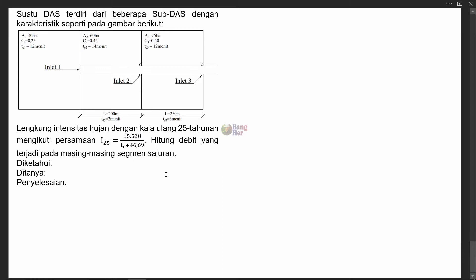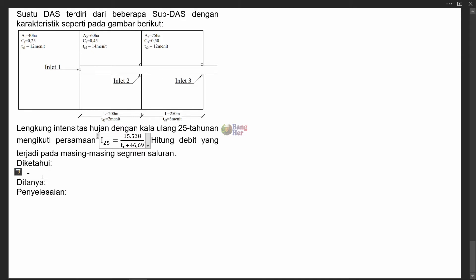Suatu DAS terdiri dari beberapa sub-DAS dengan karakteristik seperti pada gambar berikut. Lengkung intensitas hujan dengan kala ulang 25 tahunan mengikuti persamaan I25 sama dengan 15.538 dibagi (TC + 46,69). Hitung debit yang terjadi pada masing-masing segmen saluran. Langkah pertama, kita menuliskan hal apa saja yang diketahui pada soal.